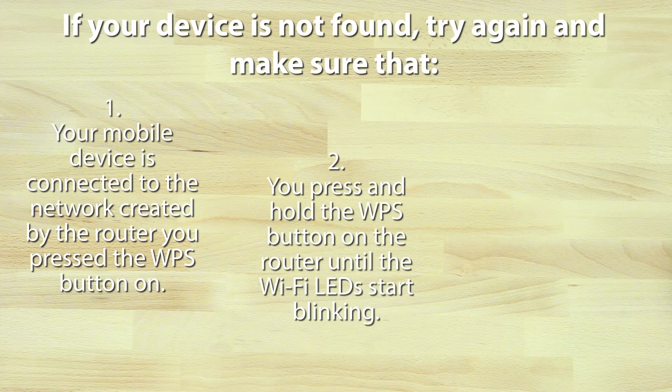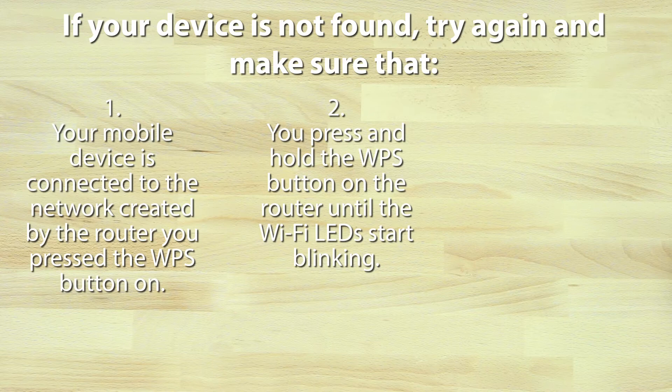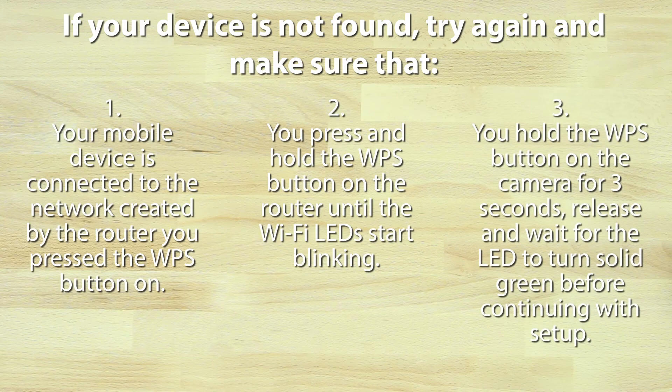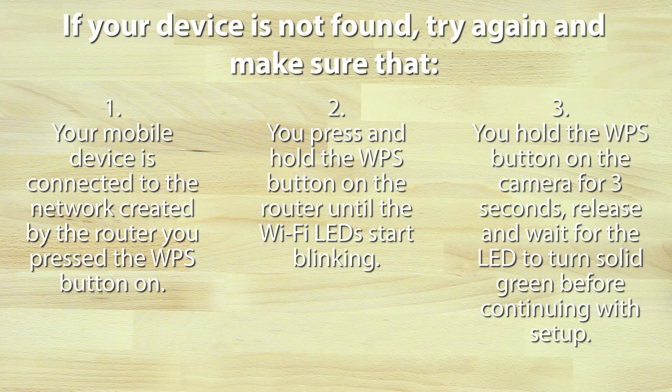Number two, you press and hold the WPS button on the router until the Wi-Fi LEDs start blinking. Number three, you press and hold the WPS button on the camera for three seconds, release, and wait for the LED to turn solid green before continuing with setup.